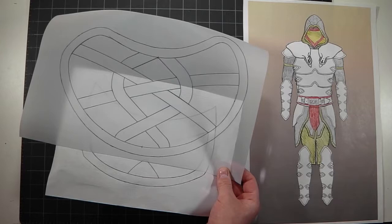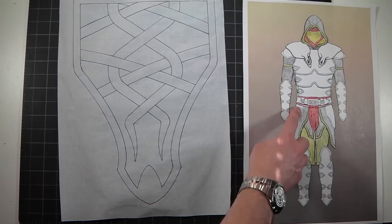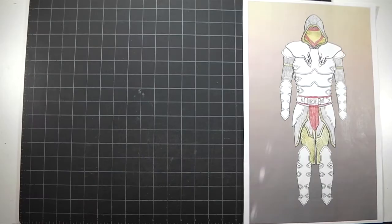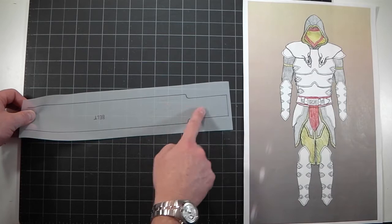And then the thigh piece—which is this part here—will be two of those on either side of the leg. The belt is gonna be two inches wide, just a quick template because of the way it mounts to the buckle.